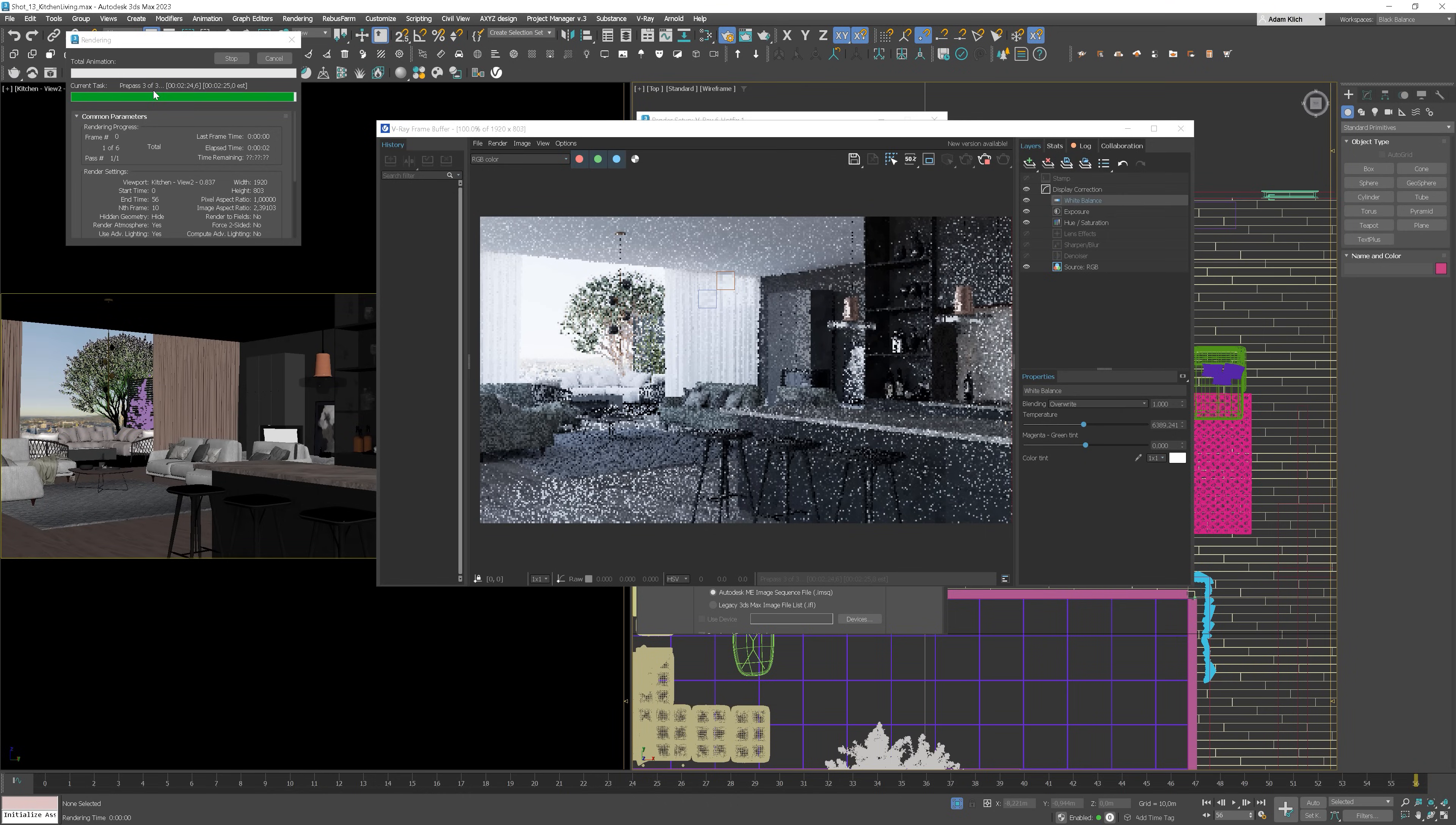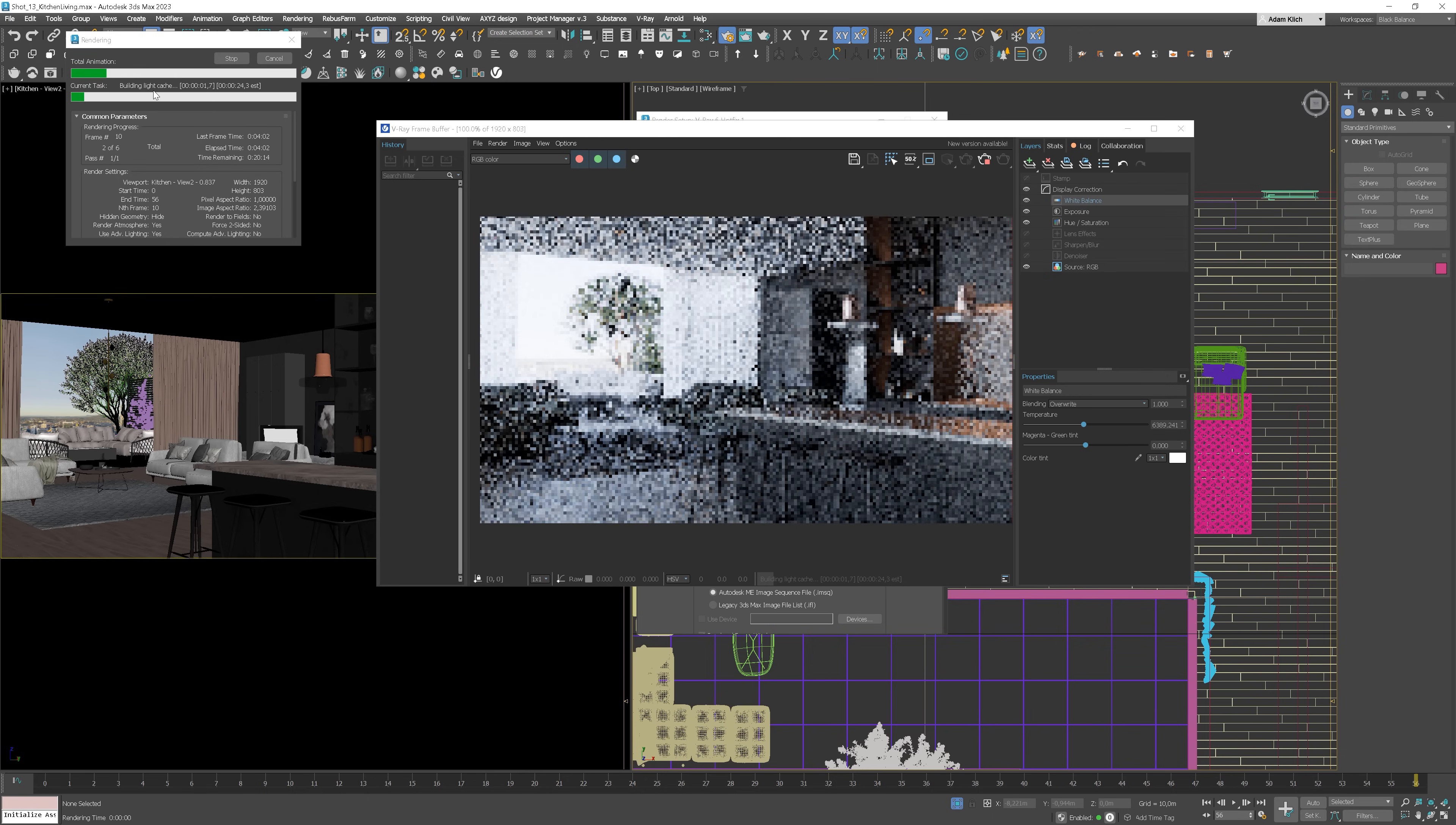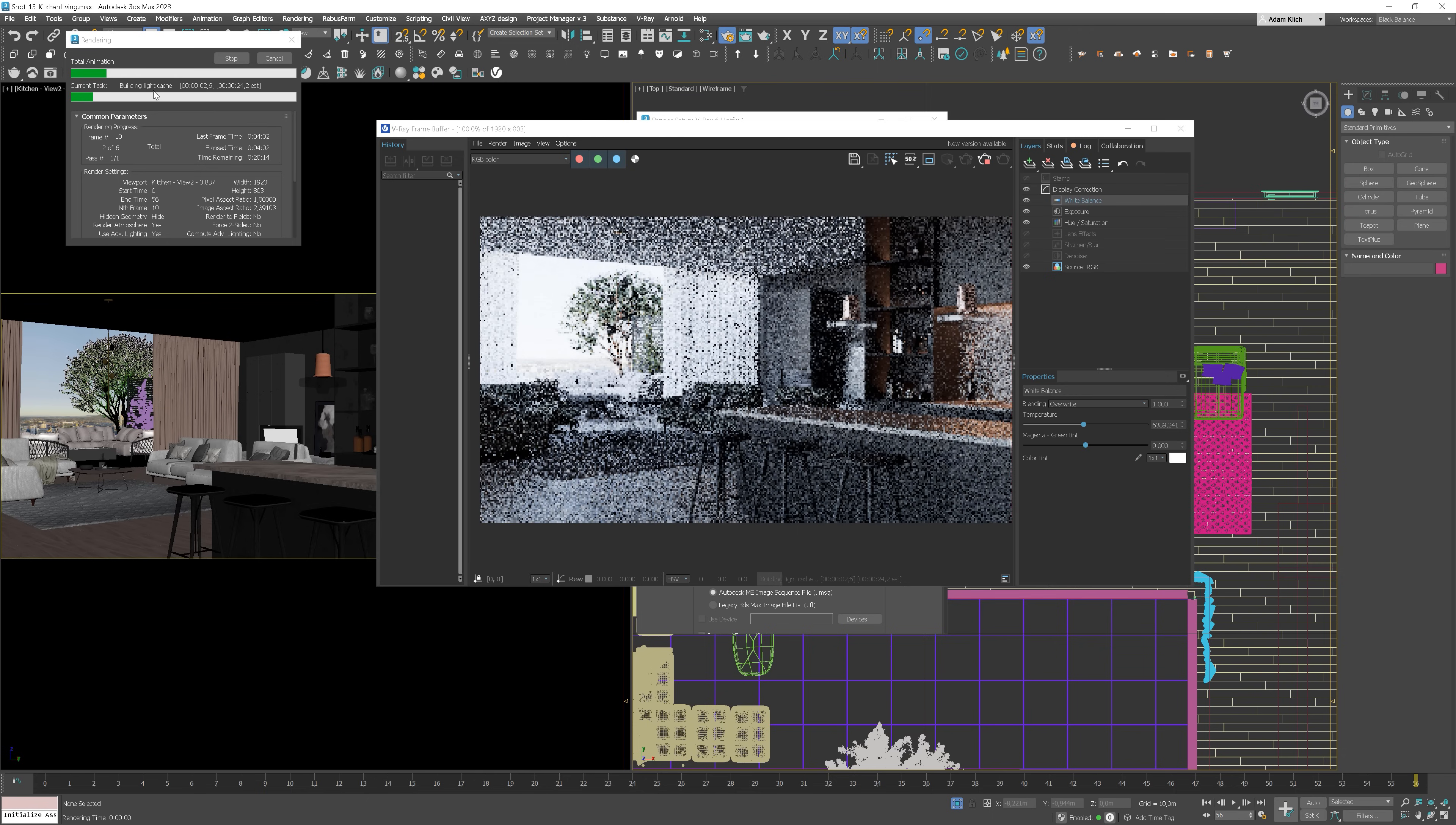So to sum up, we pre-calculate the irradiance map and Light Cache without rendering the final output. Let me show you. You can notice that after pre-pass 3, there is no rendering image stage as it normally is. The next frame starts to be computed straight away.